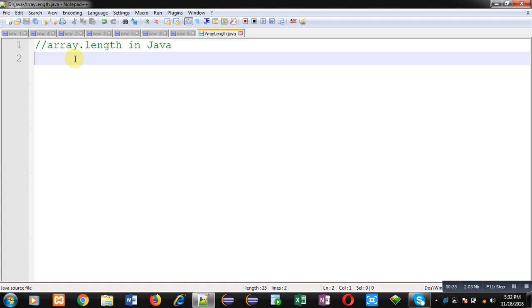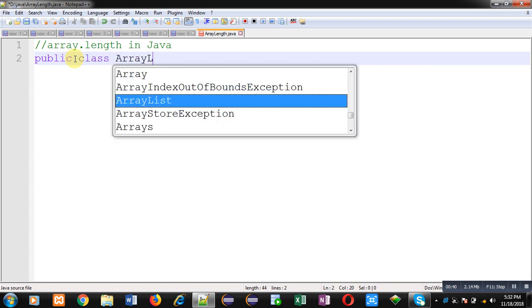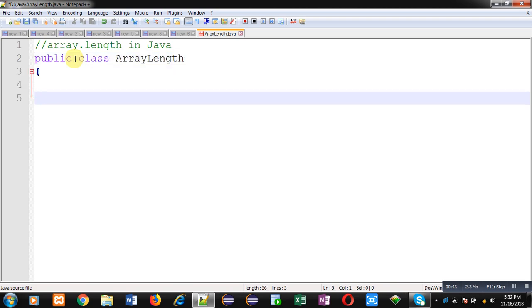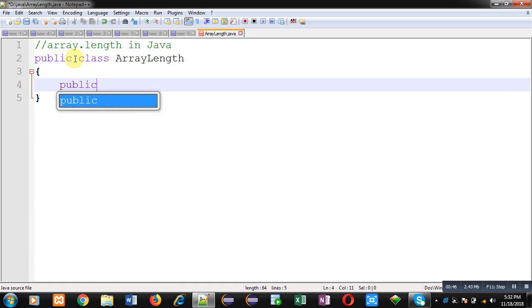So name of class will be ArrayLength. Inside this class I am going to define main method.